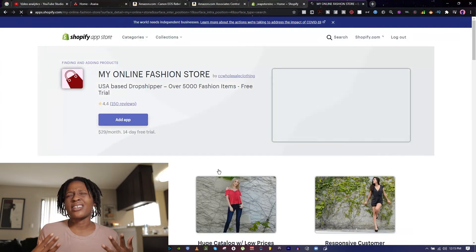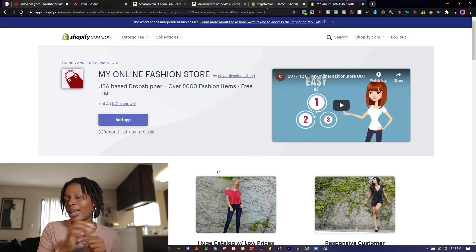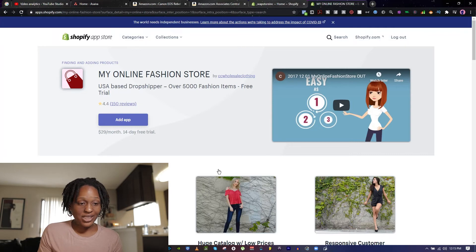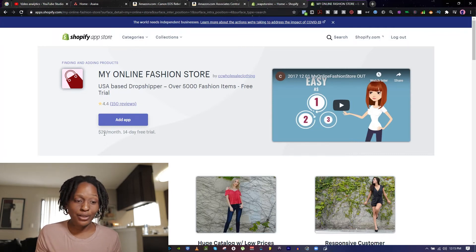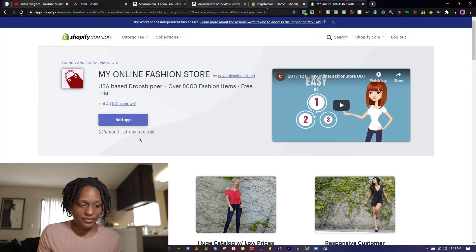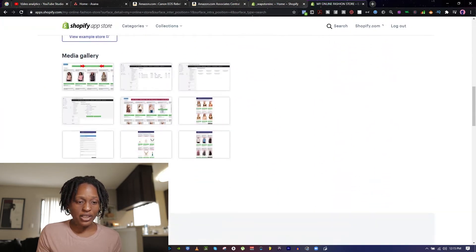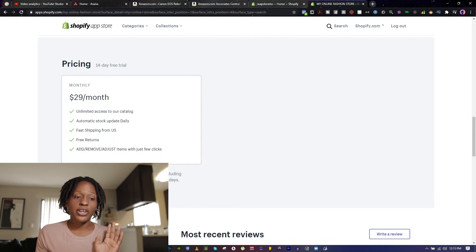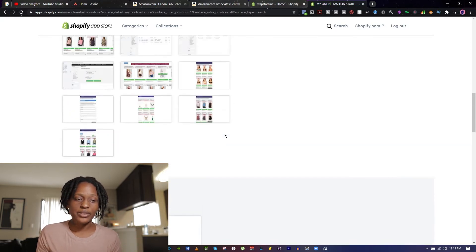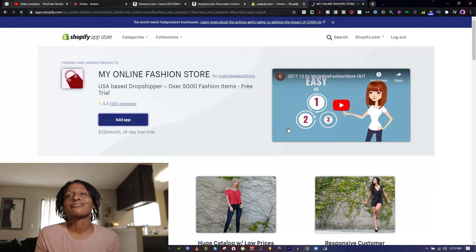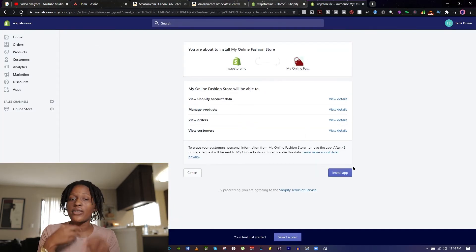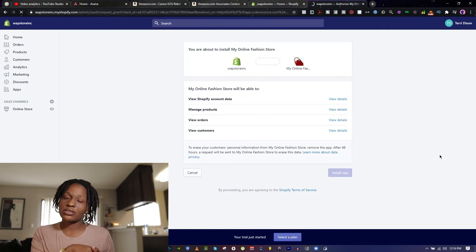Here it is — My Online Fashion Store. This is one of the vendors I used when I was dropshipping. It's $29 a month with a 14-day free trial, so that's $29 plus $29, pretty much $60 total. It offers unlimited access to their catalog, automatic stock updates daily, fast shipping from the United States, and free returns. You click 'Add App' and then 'Install App' to sync this dropshipping store to your Shopify store.